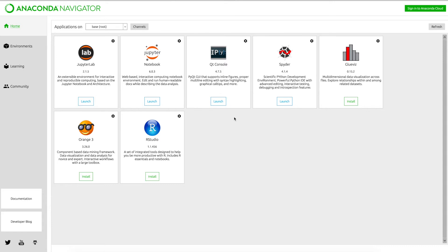These are the different options or editors available under Anaconda Navigator: JupyterLab, Jupyter Notebook, IPython, Spyder — another editor for Python — and RStudio. This is a complete package of various data science tools for different kinds of programming. We will first see what Jupyter Notebook is.